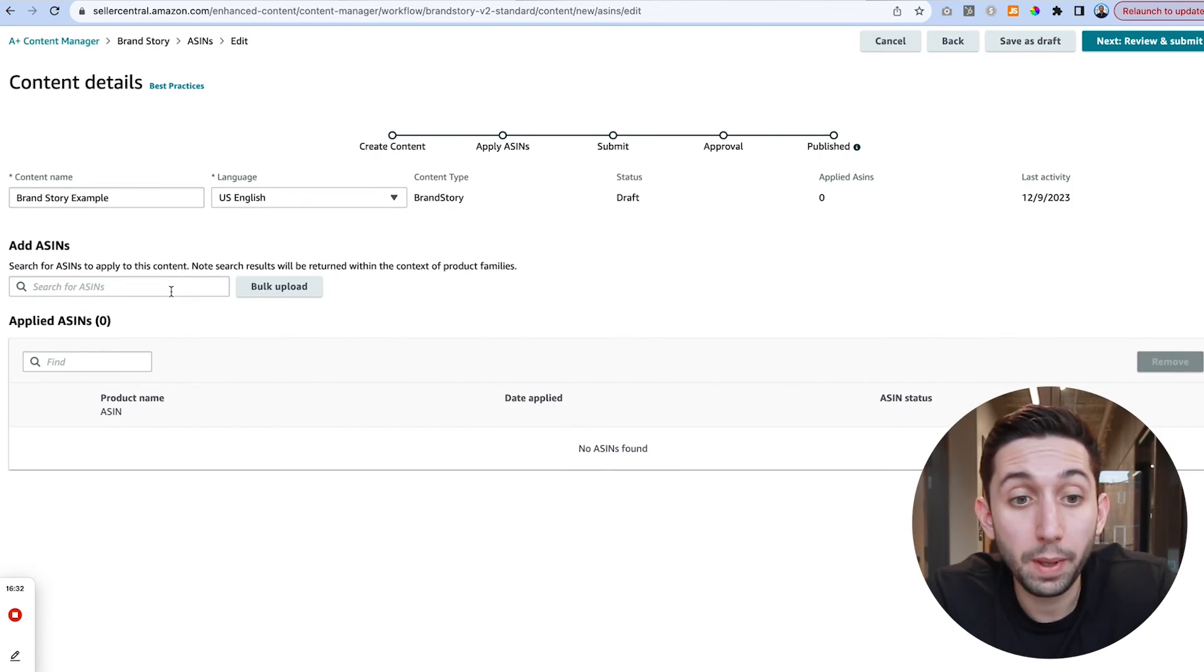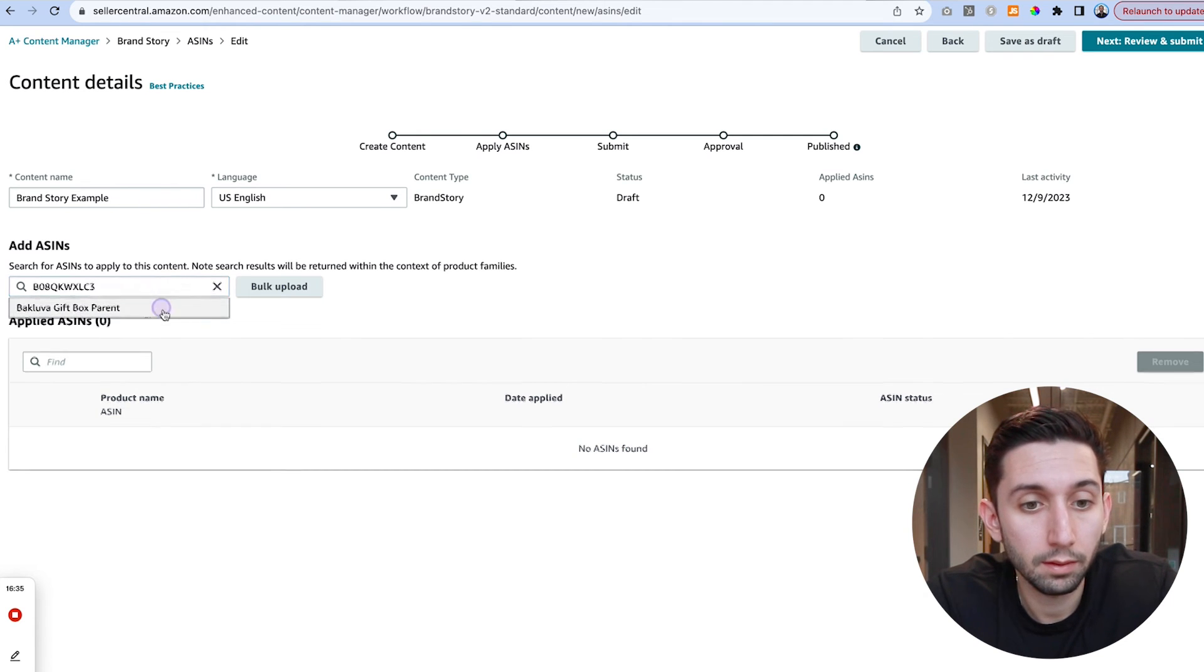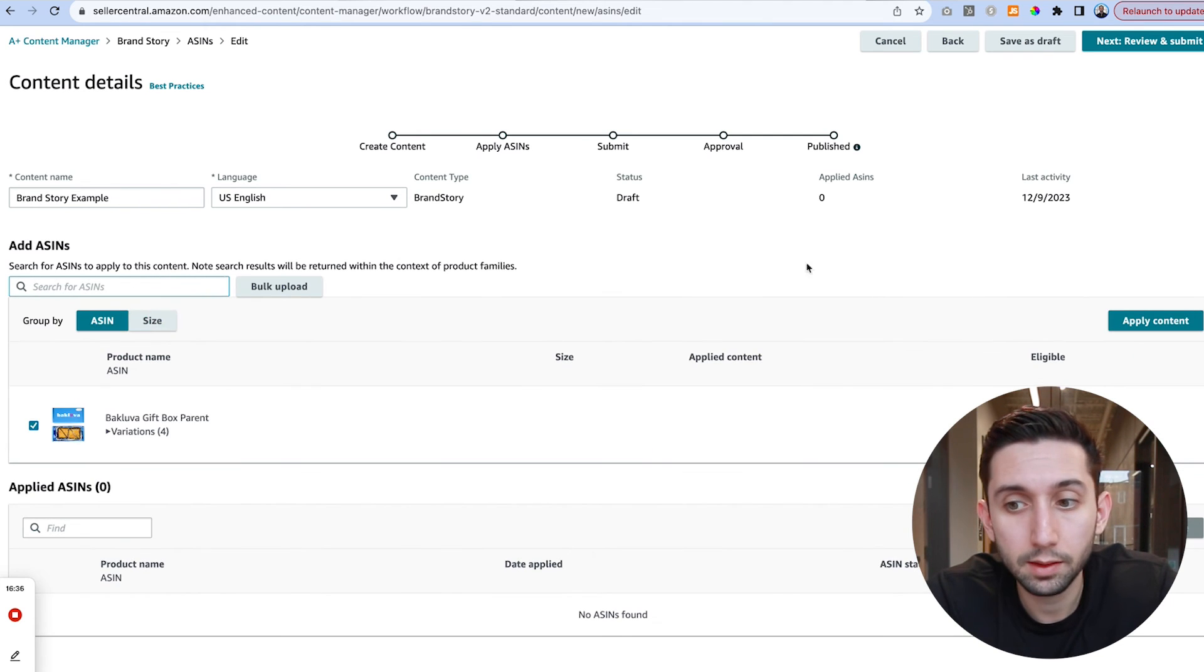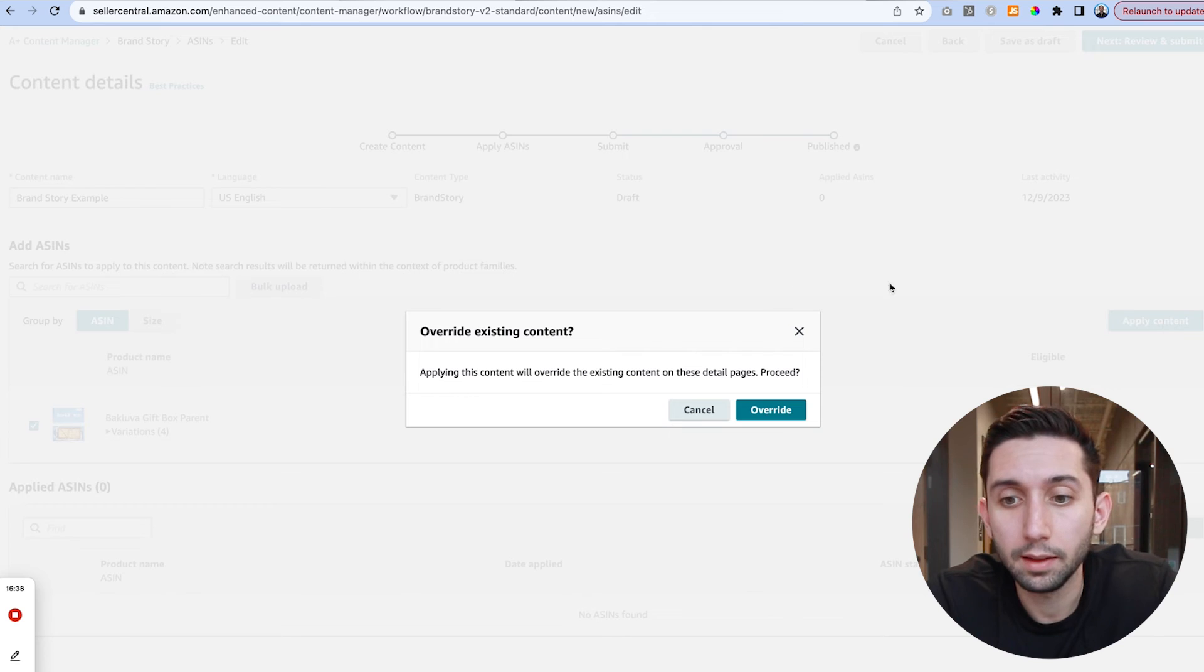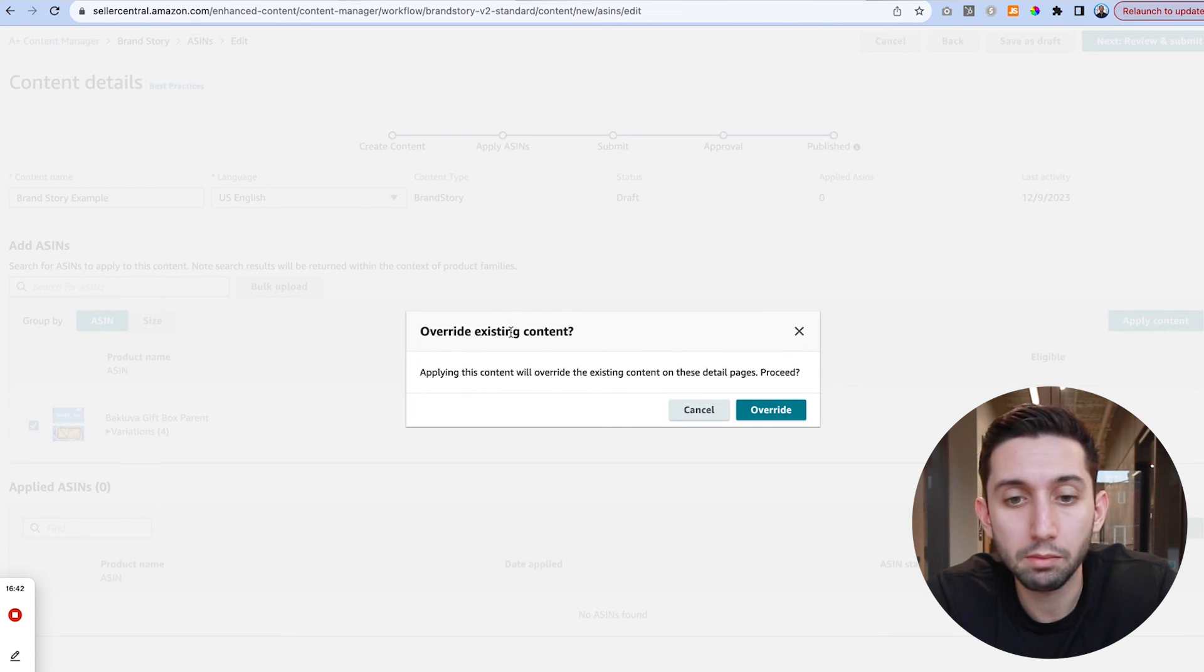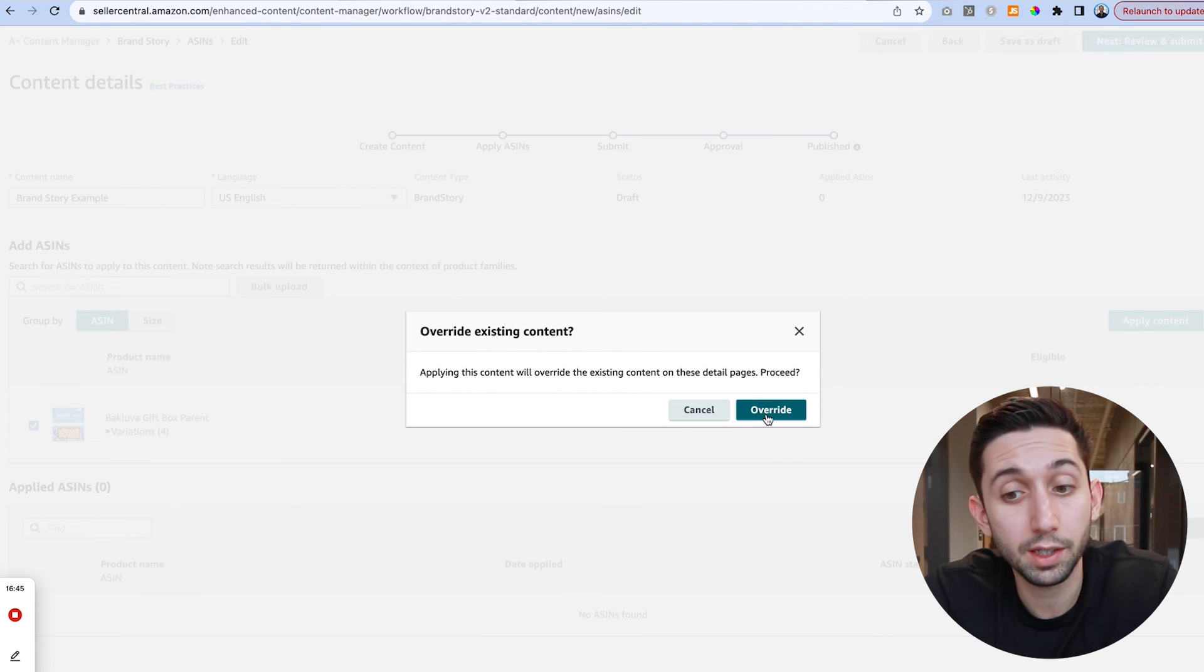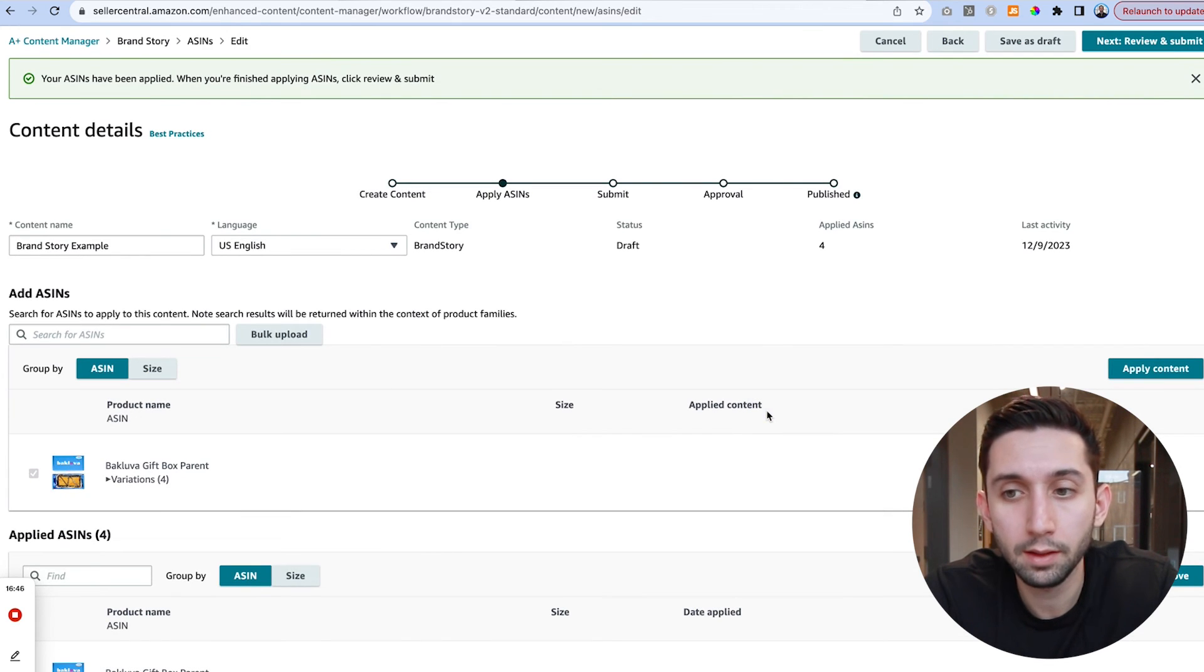On this page we're going to search for our ASIN. Click the product and then click apply content. If you already have a brand story you will get this pop-up window that says if you want to override the existing content you will just hit override.